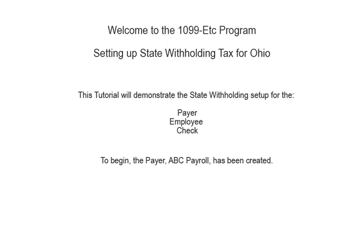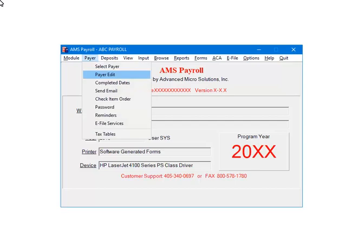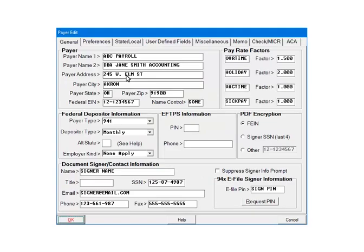To begin, the payer has been created. Open the payer in AMS Payroll. Select PAYER, then PAYER EDIT. Select the PAYER STATE, LOCAL tab.